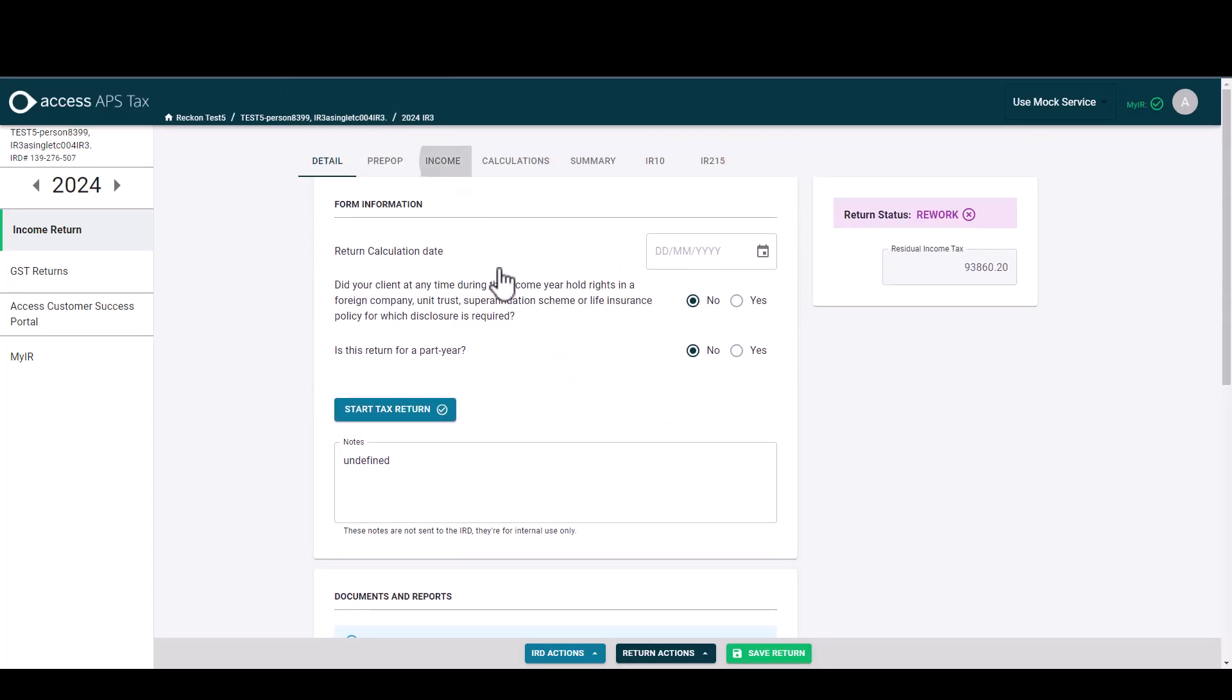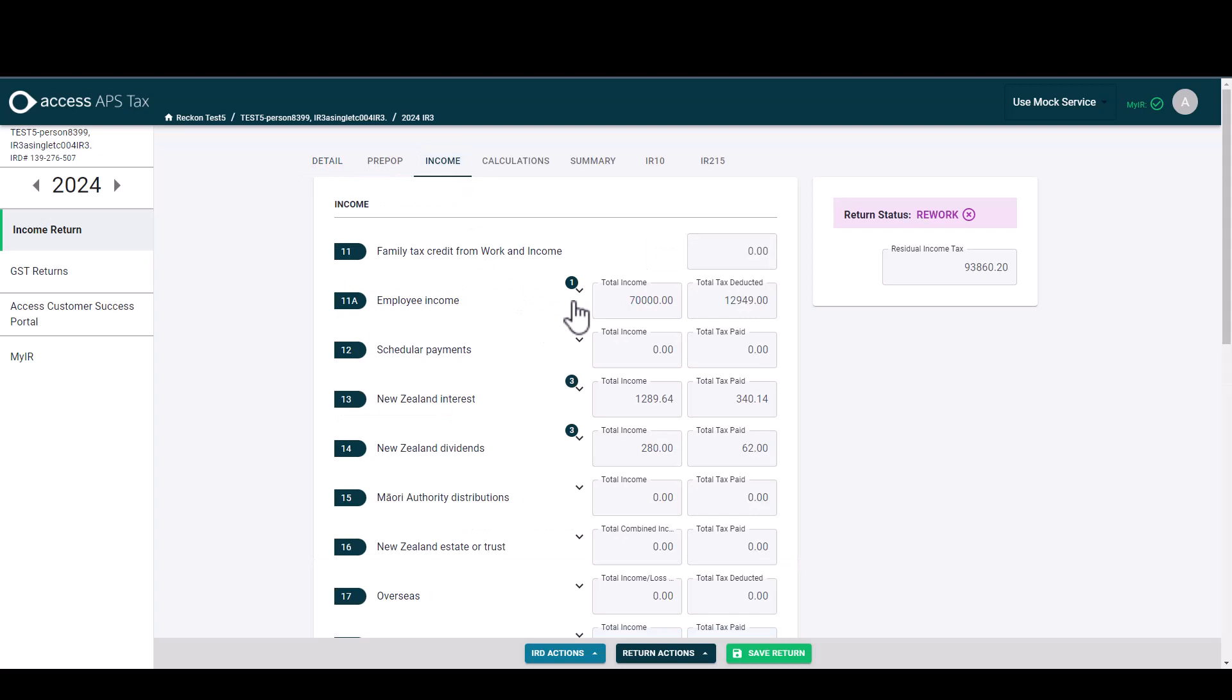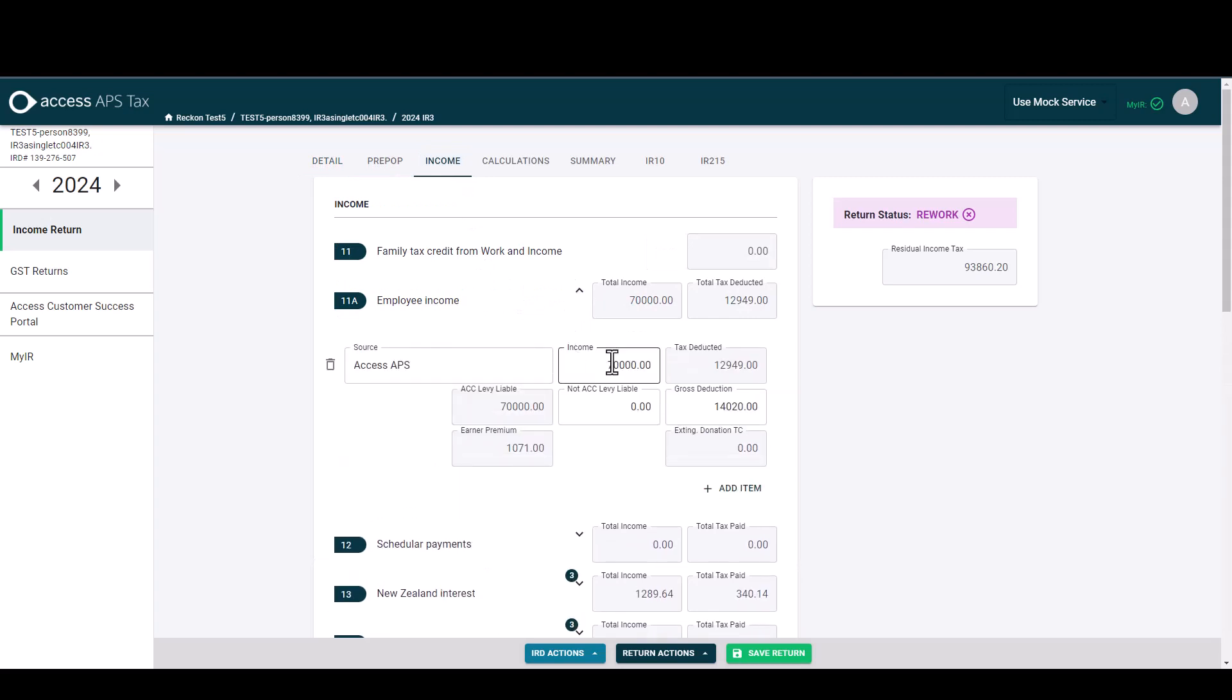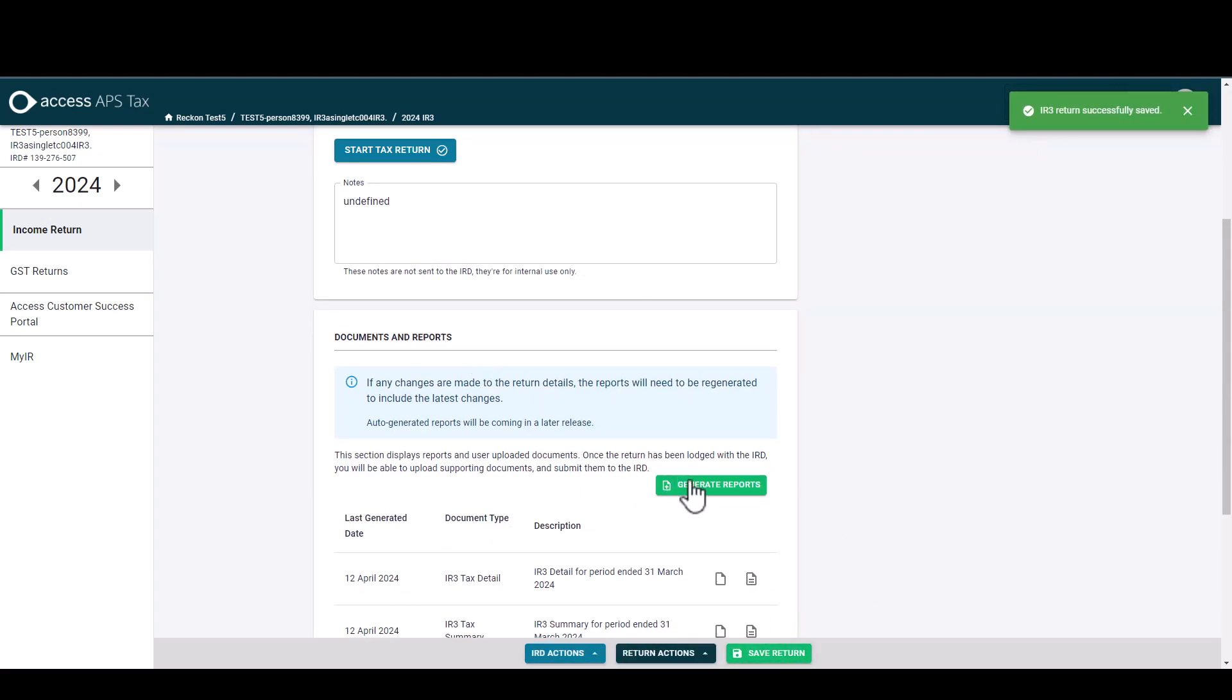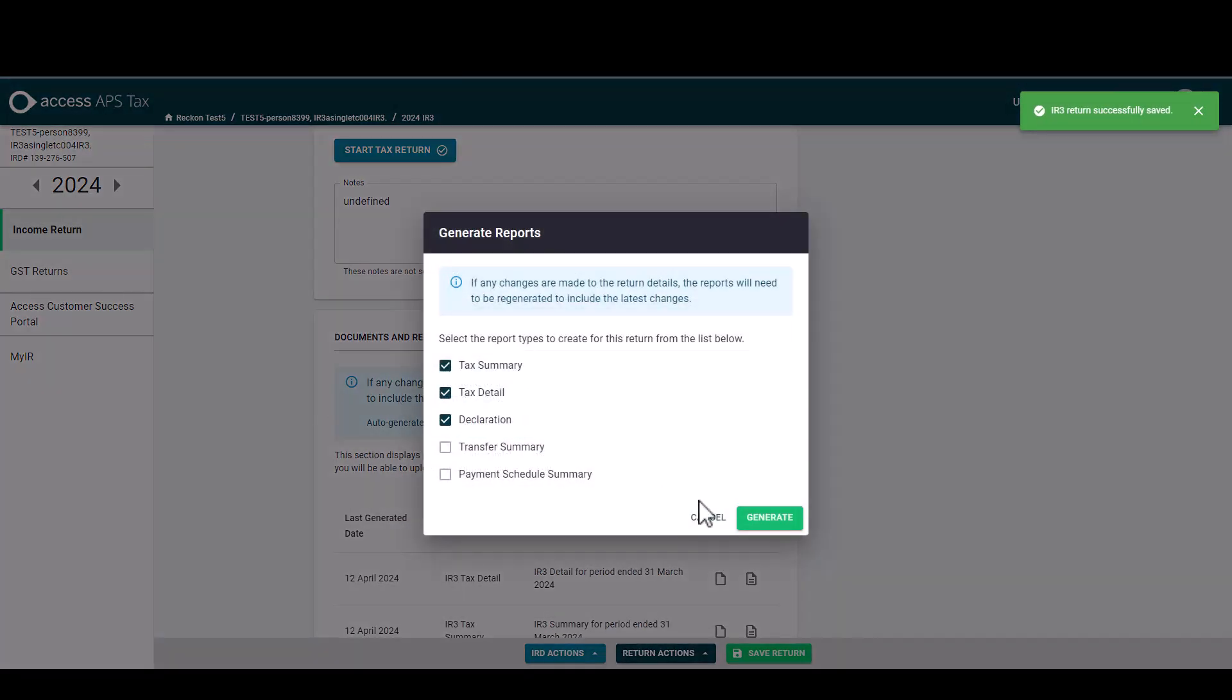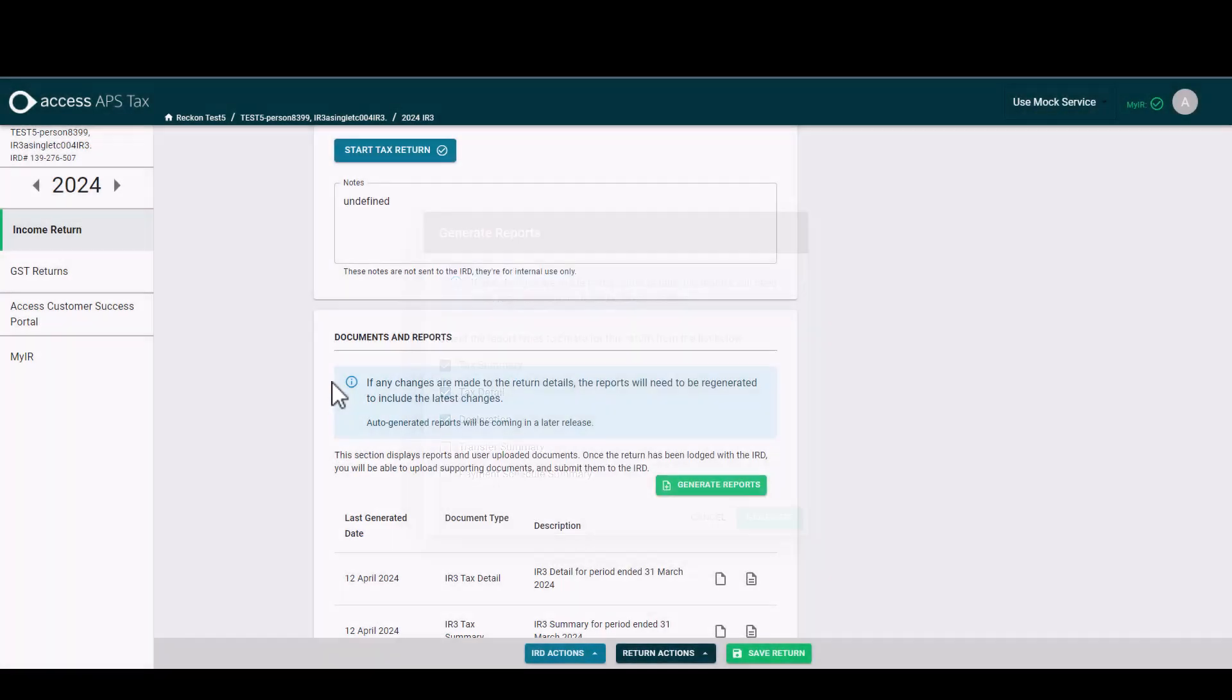So going back up to income, pulling the employee income down and just quickly changing that figure and saving the return.